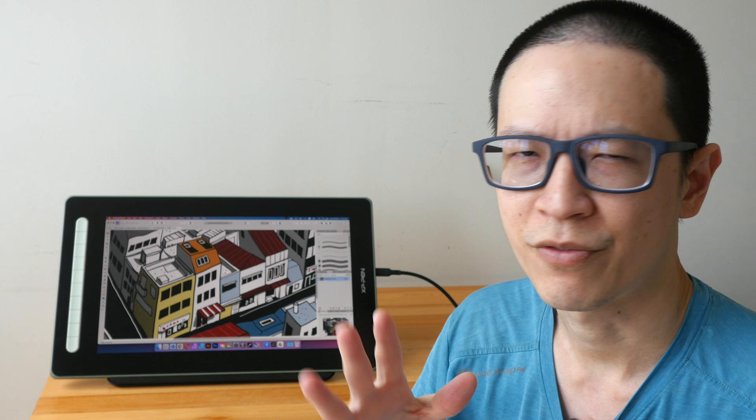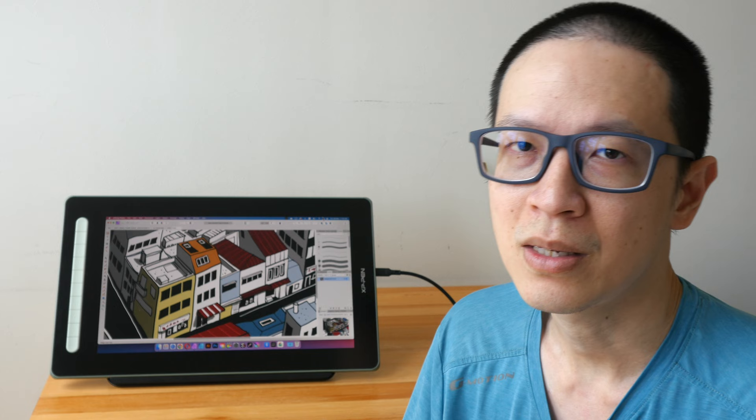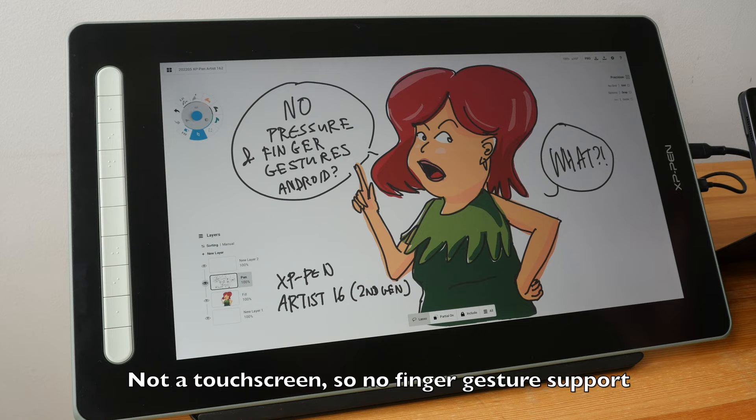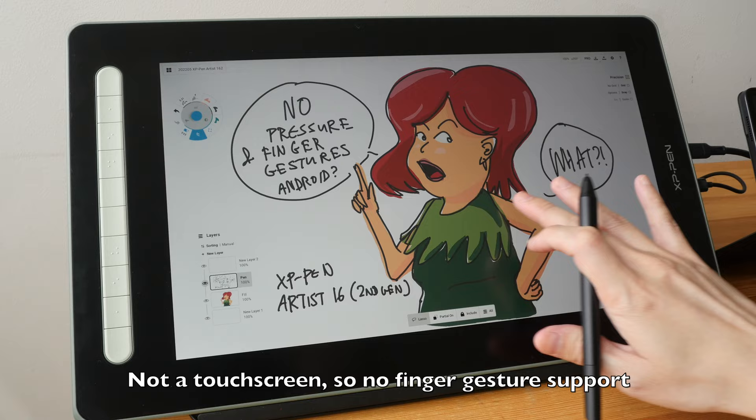And there is no USB-C cable included even though this pen display supports USB-C to C connection. The pen display can be used with Android OS but the user experience is not ideal and there is no support for Linux OS.